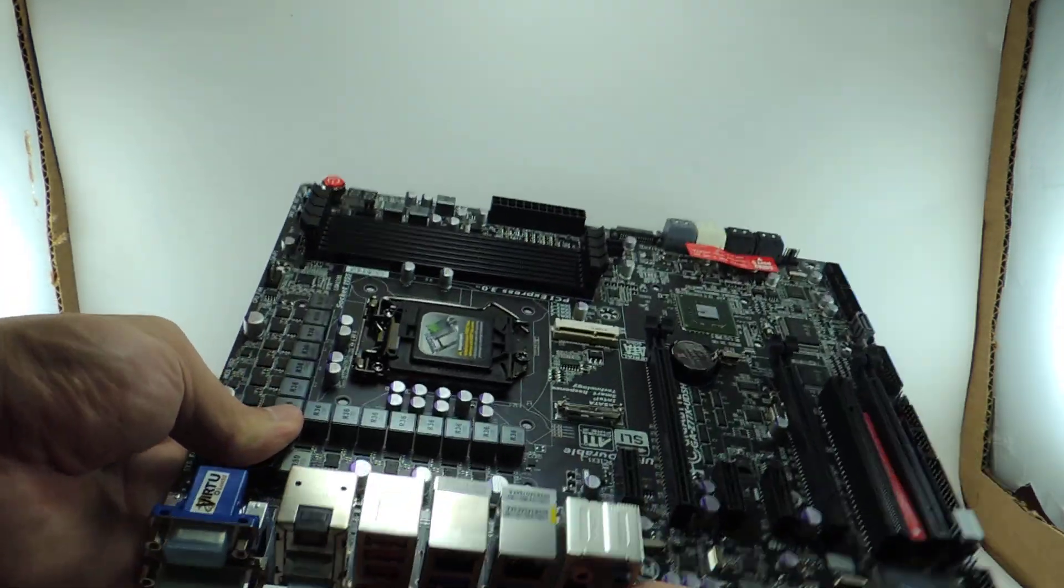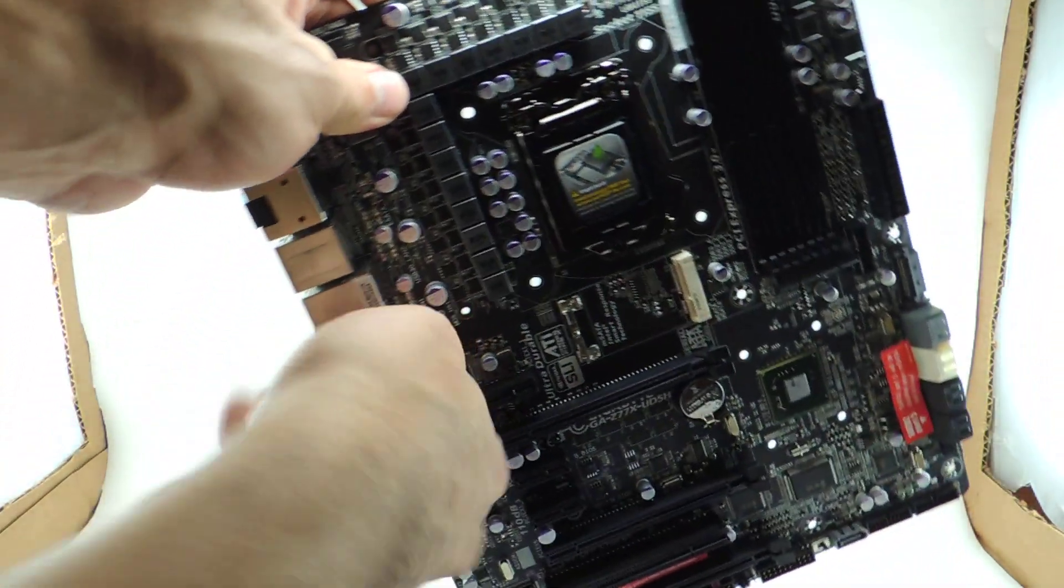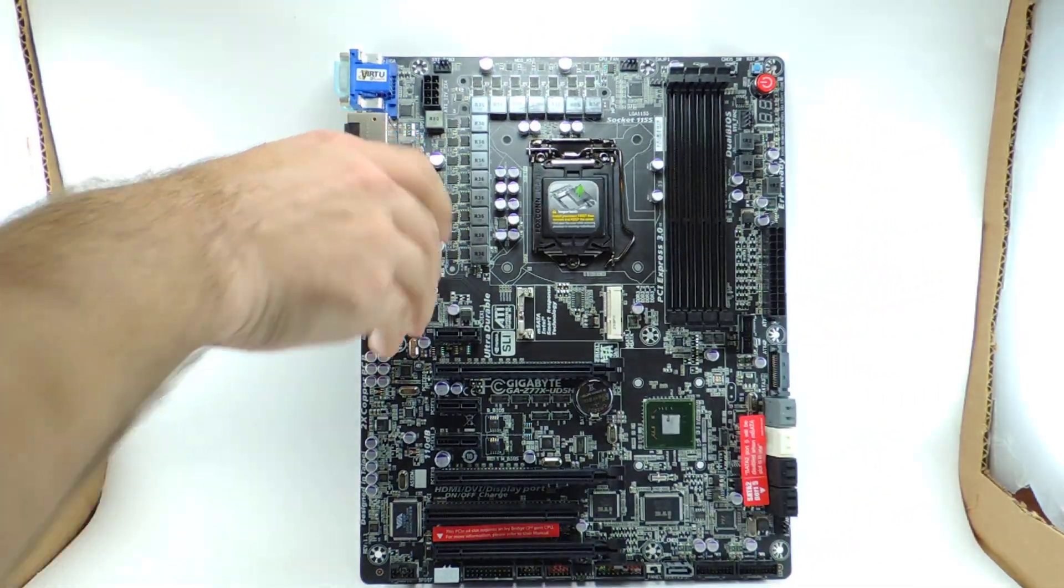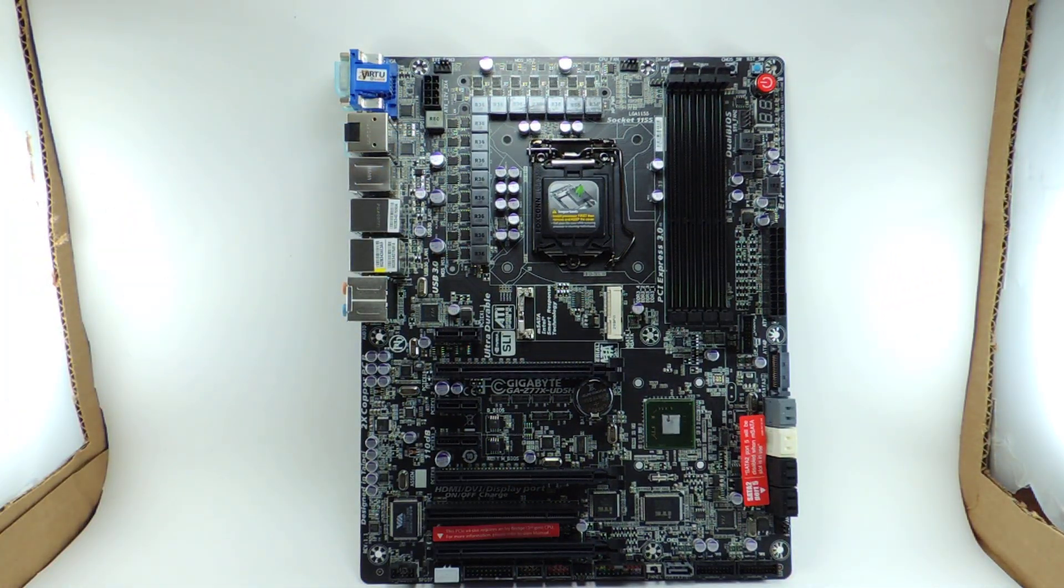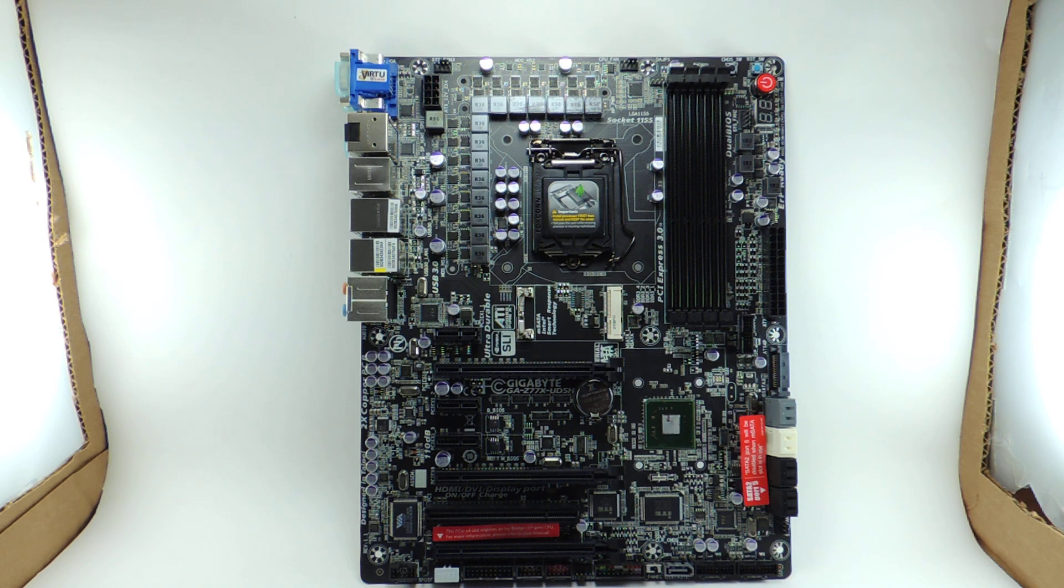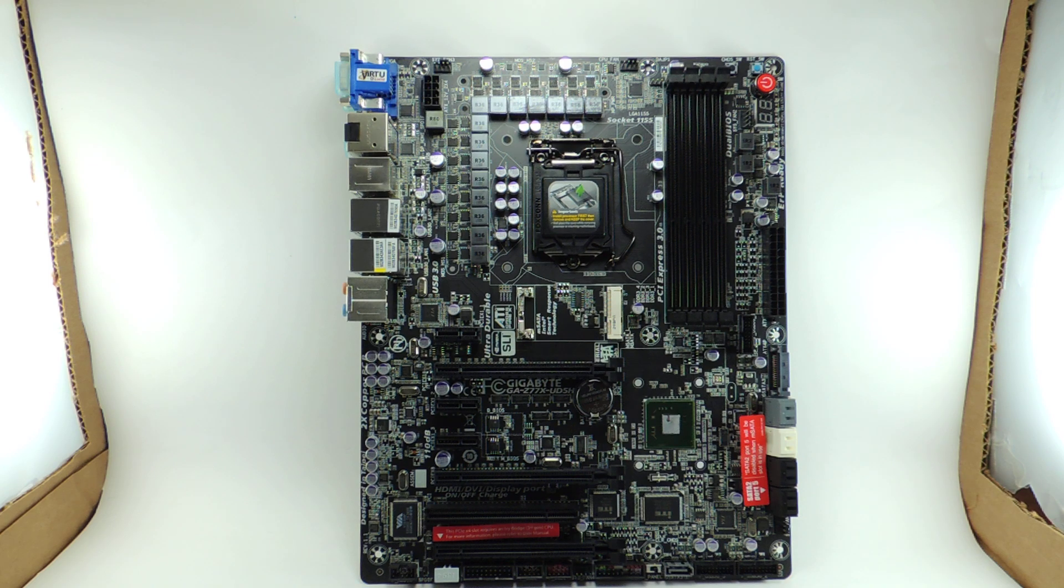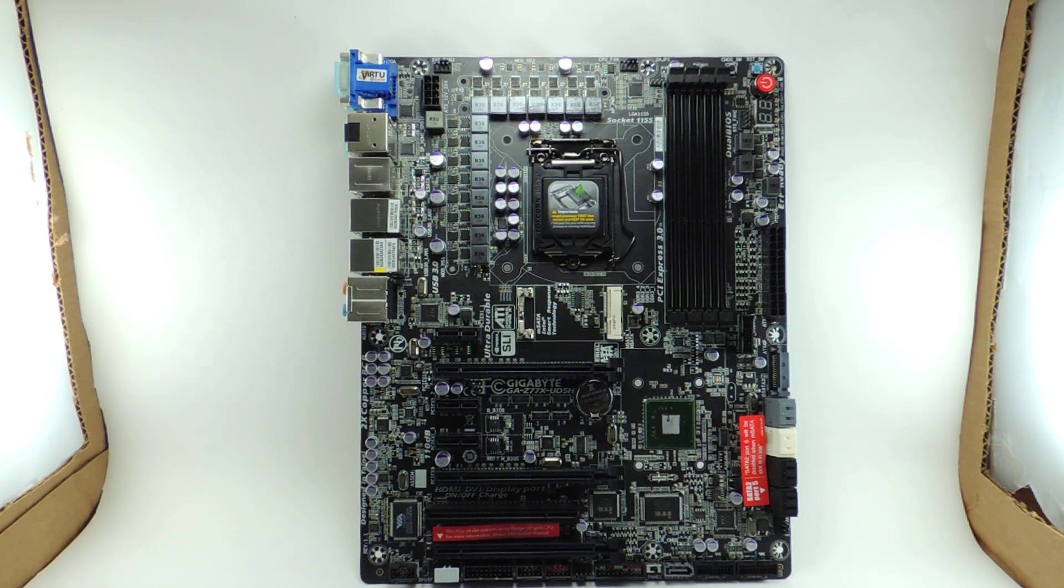So that basically concludes our little quick video review of this board. And if you're interested in buying one, if you want an ivory bridge, right now would be a pretty good time to get it cheap. And then you can get this board as well. Anyways, if you have any questions or comments, please let me know. I hope you enjoyed the review. Thank you.